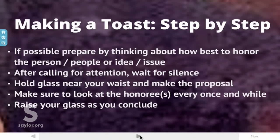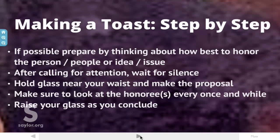Big picture — how do we make a toast, step by step? If possible, start by thinking about how best to honor the particular person, group, idea, or issue. After calling for attention, wait for silence — at least 50 to 75 percent of the room is a good rule of thumb. Be sure to hold the glass near your waist and then make your proposal. Remember, it's a short proposal. Don't look at only the audience — make sure you look at your honorees every once in a while as you make your proposal.